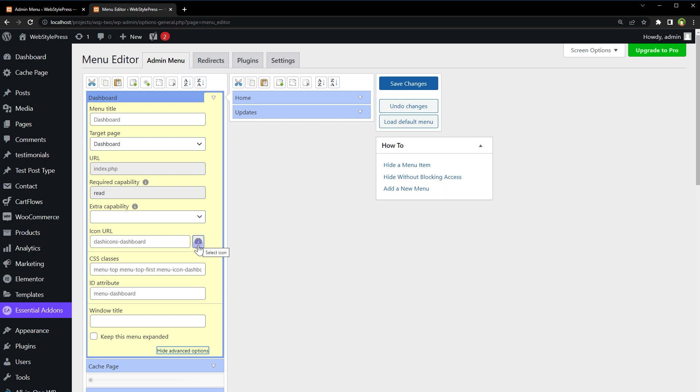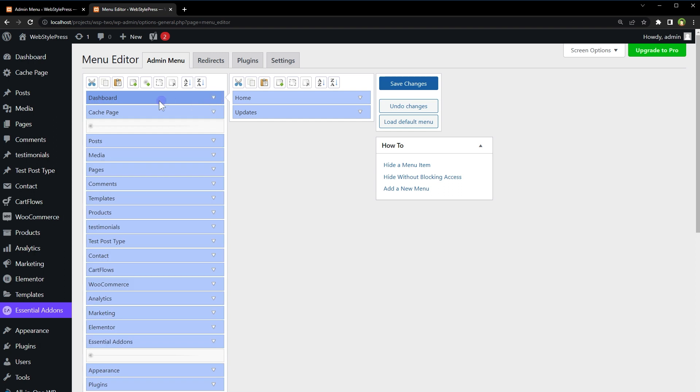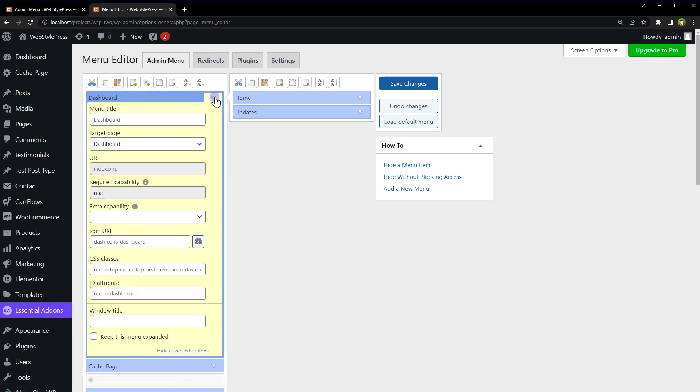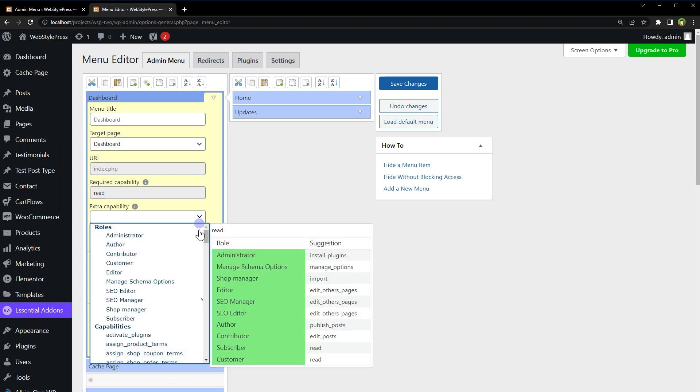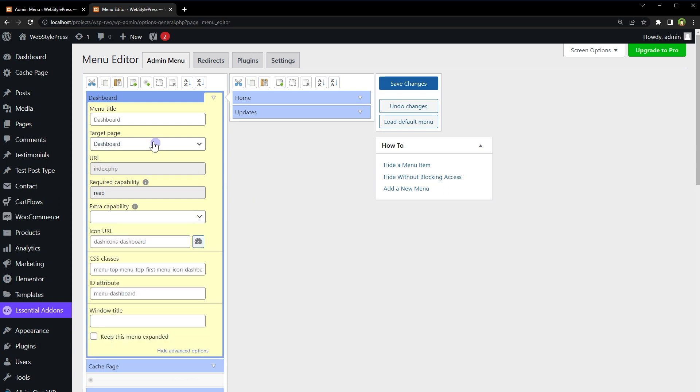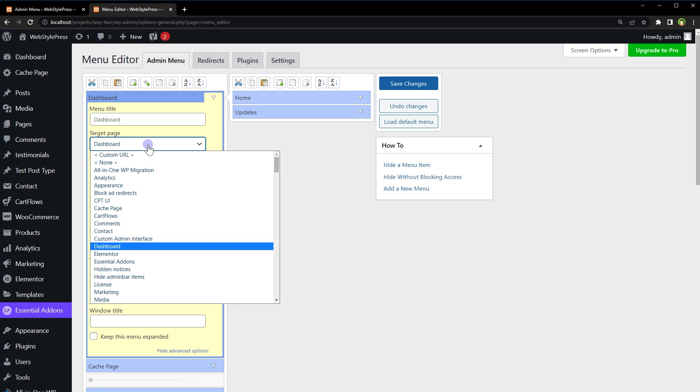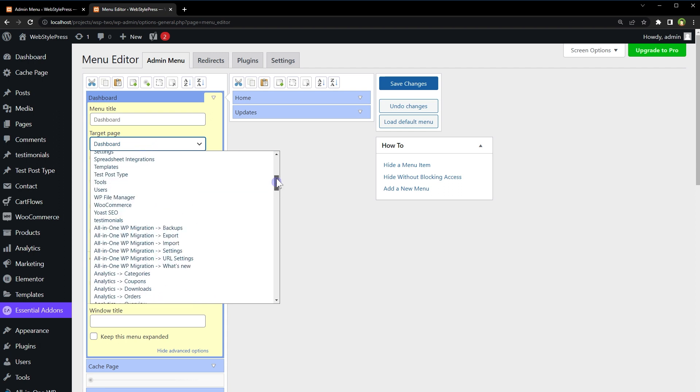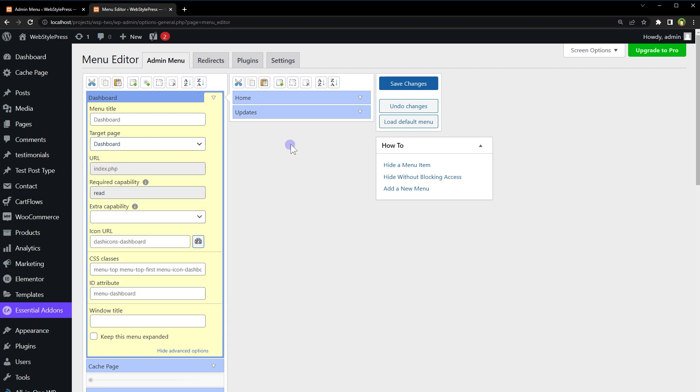Admin Menu Editor, let's manually edit the Dashboard menu. You can reorder the menu. It's drag and drop. You can remove specific item or menu. We can change permissions. We can change menu titles, URLs, icons and CSS classes.